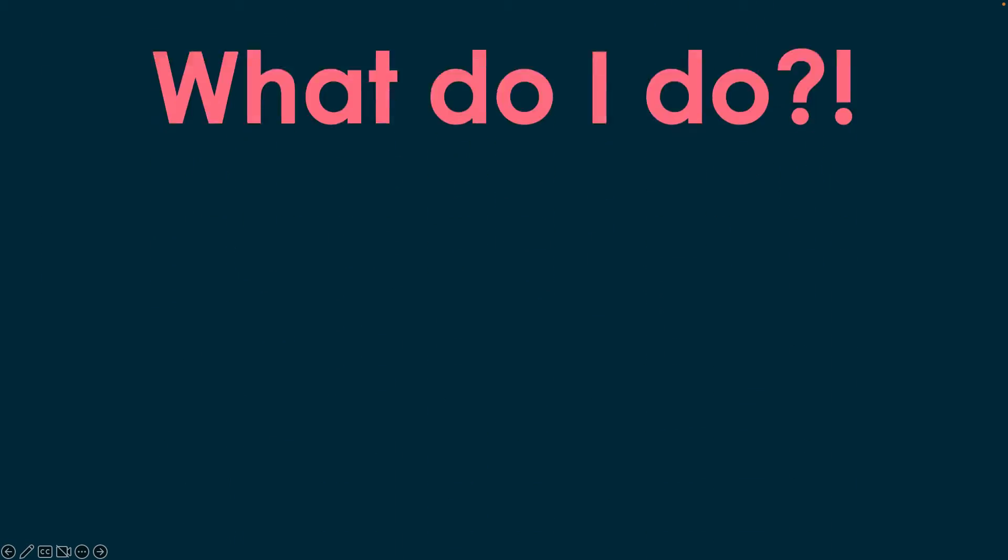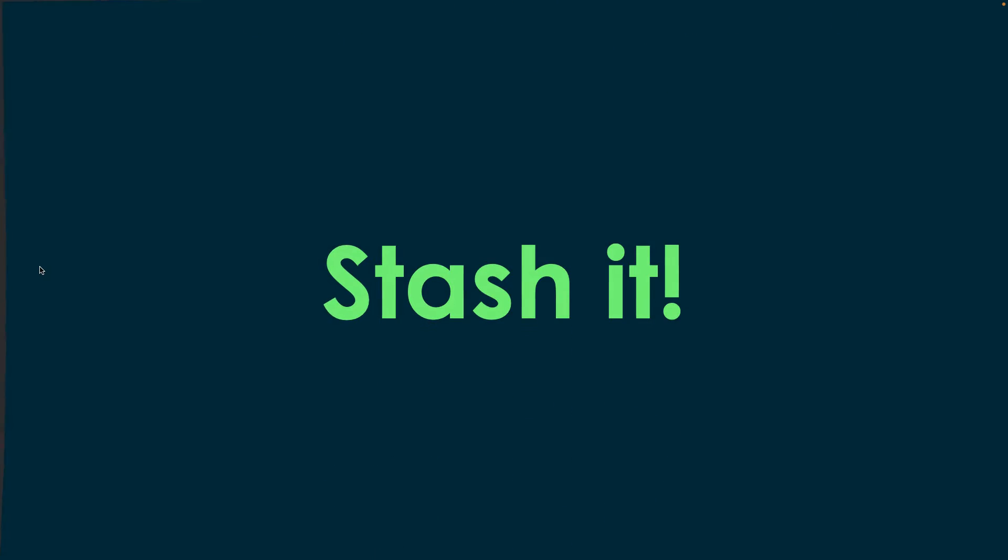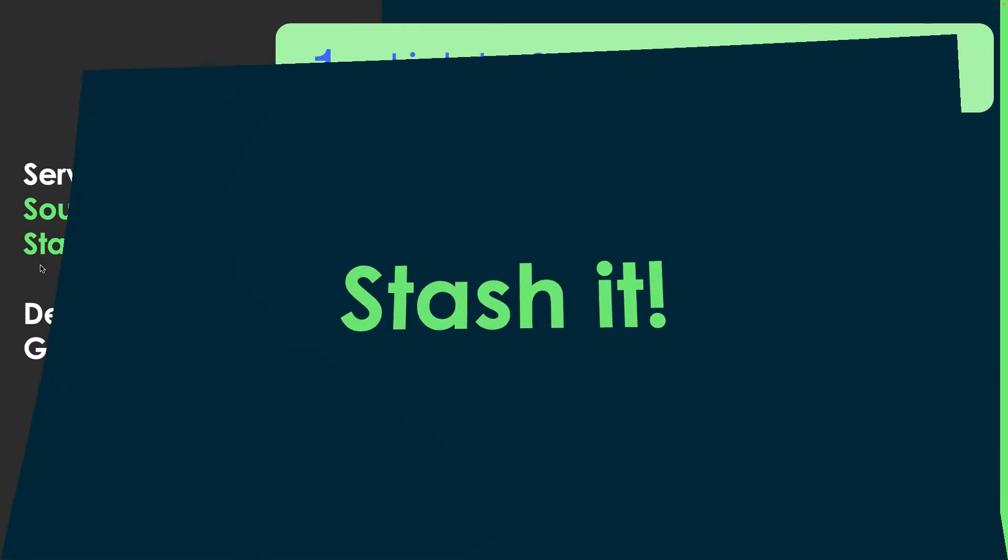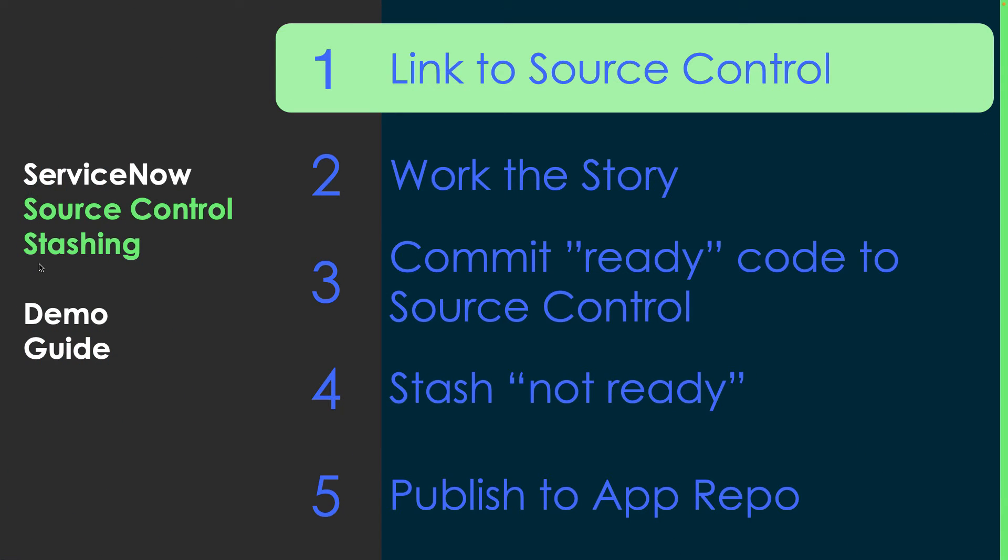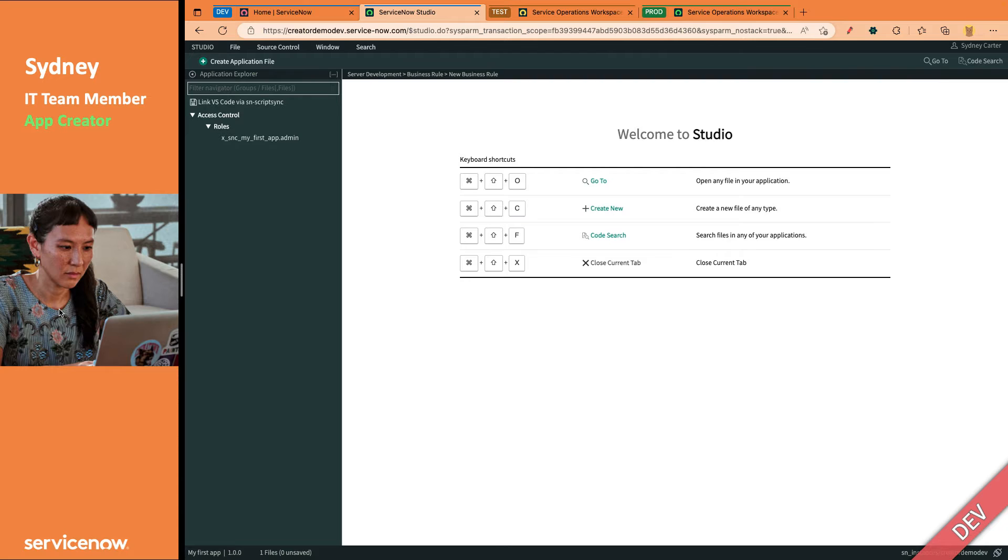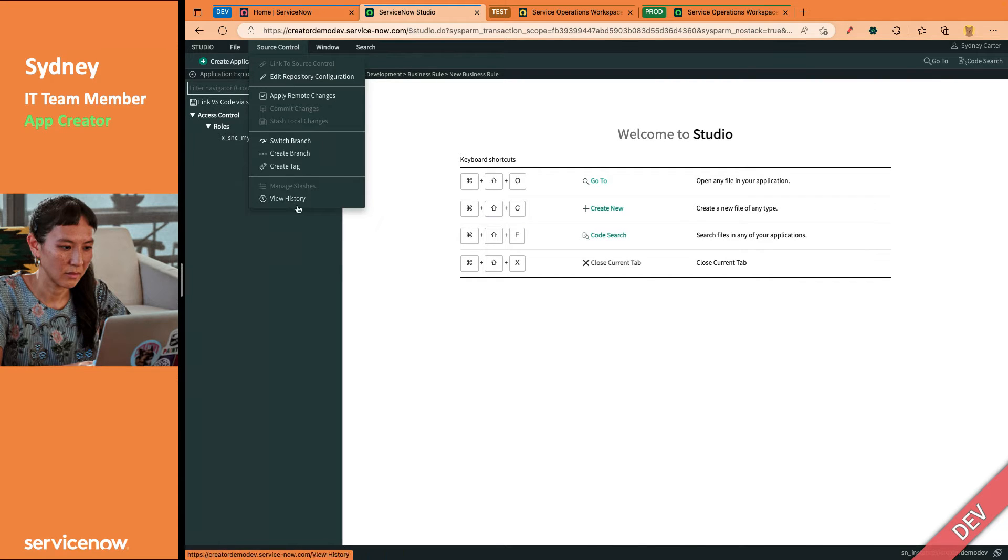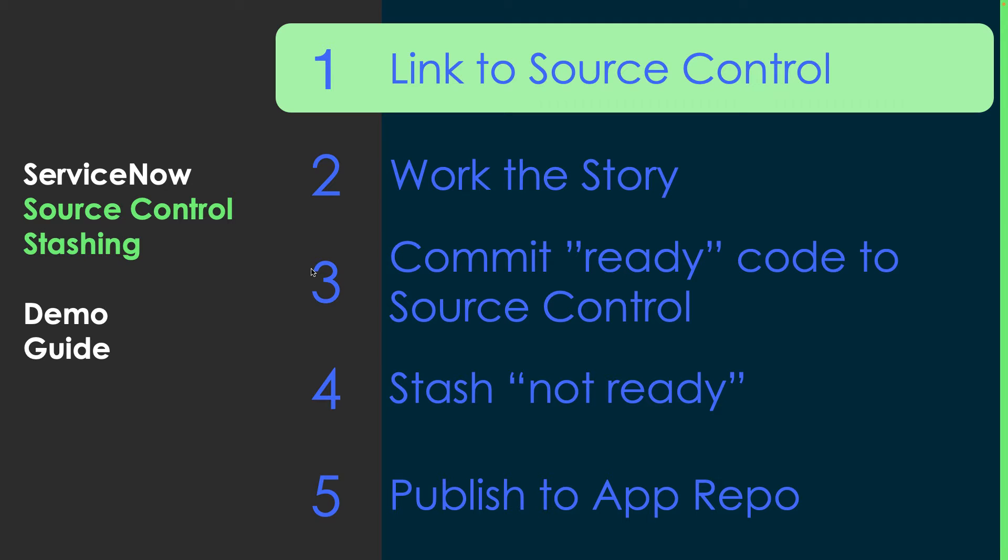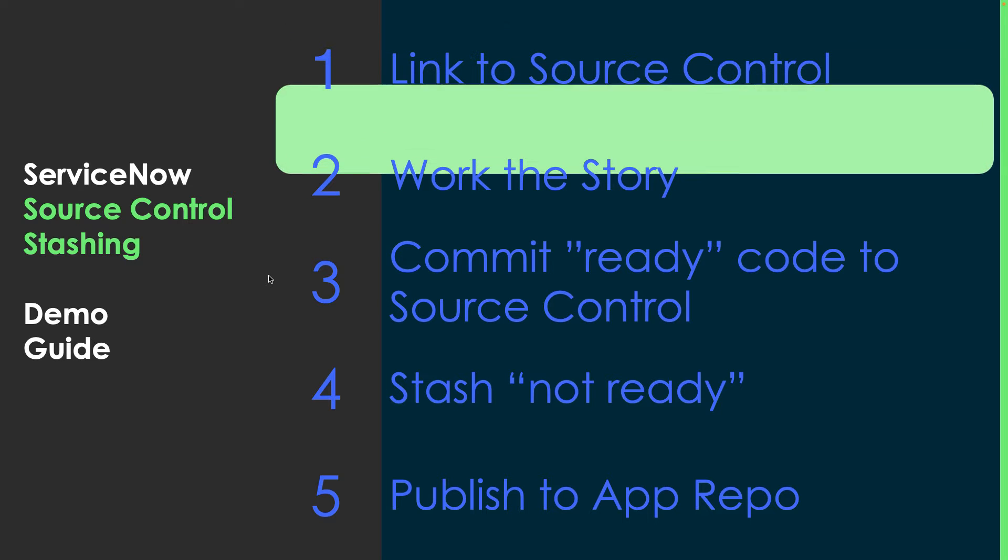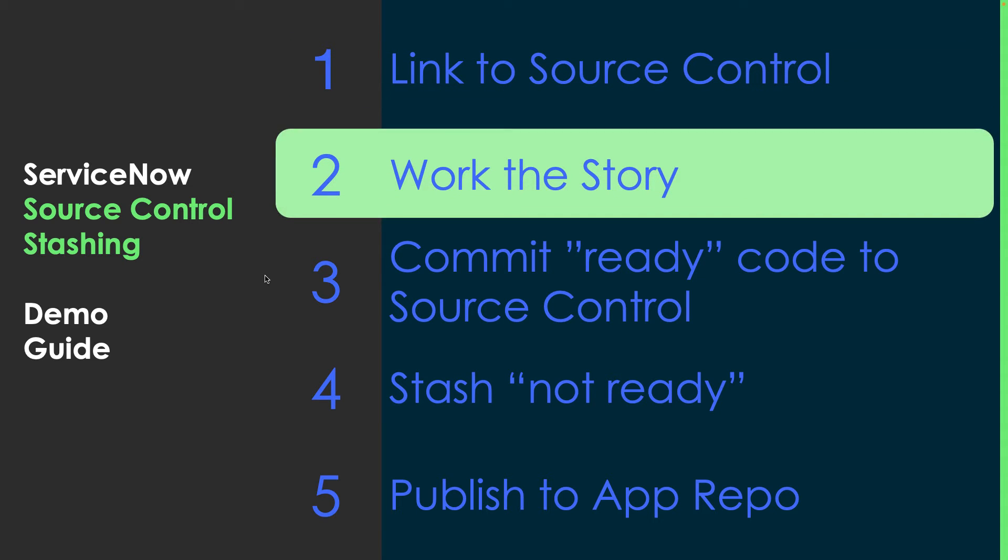You stash it. So to talk about stashing, there's a few steps involved. For step one, linking to source control, we're going to do that for Sydney to save time in the video. But first to stash something, she actually has to create something. So for that, she's going to work the story.